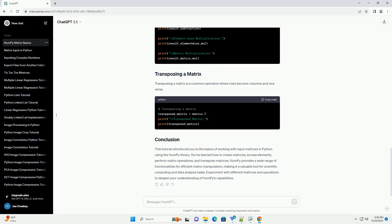Experiment with different matrices and operations to deepen your understanding of NumPy's capabilities.